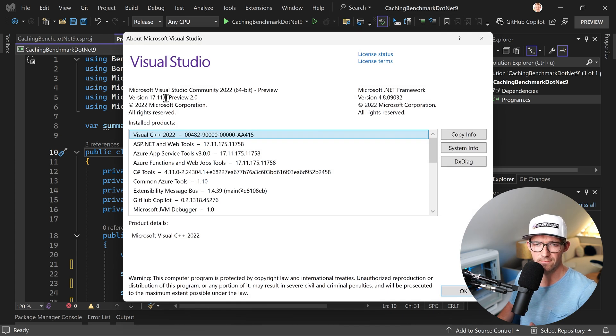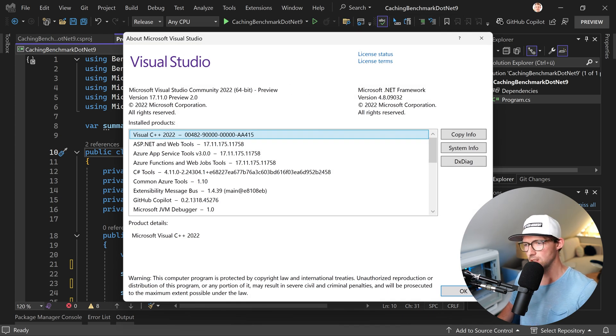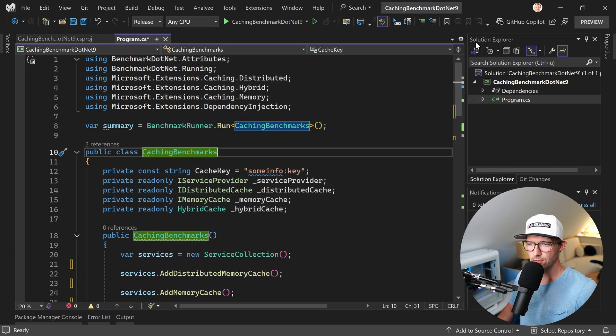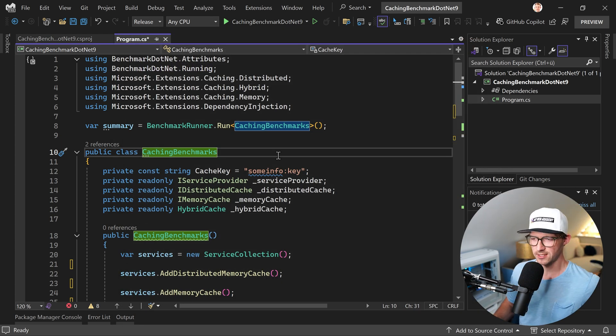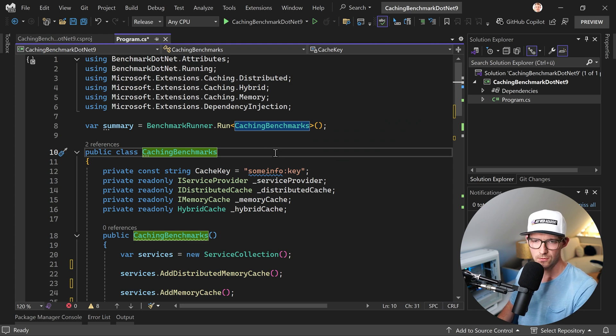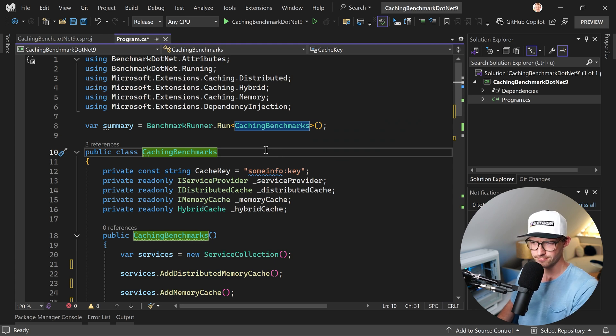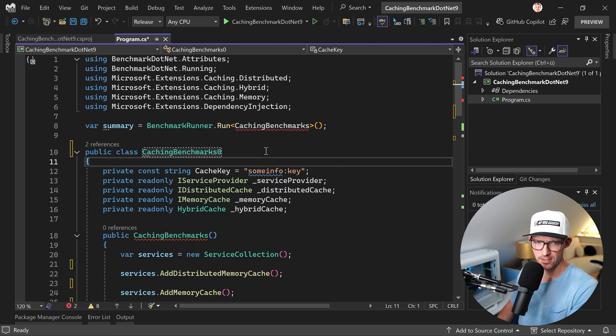This is 17.11.0 preview 2.0. No update now, which is surprising because sometimes, oftentimes, there tends to be a new version of Visual Studio every other day or so.